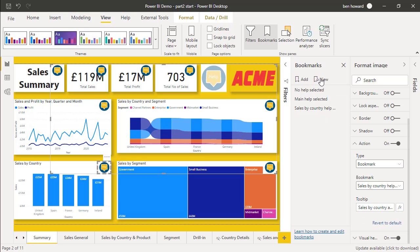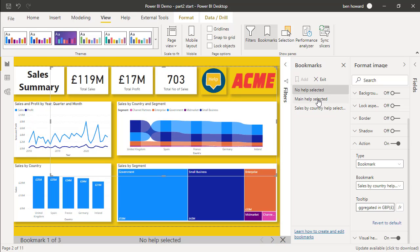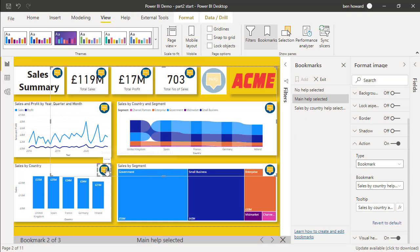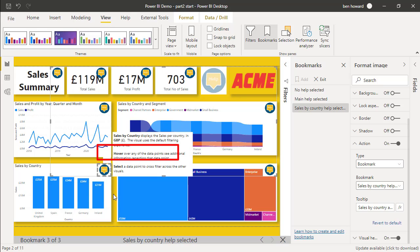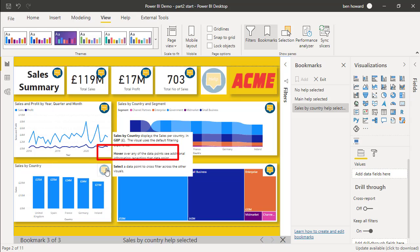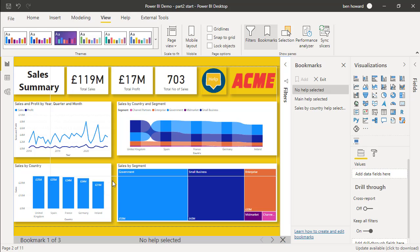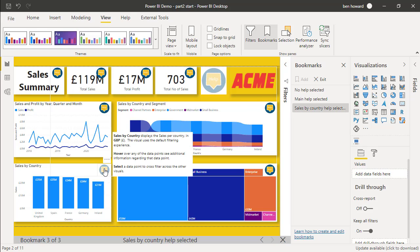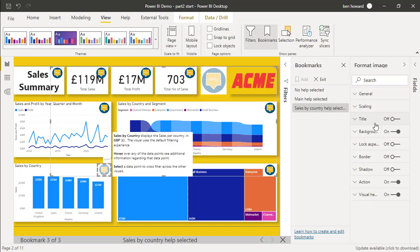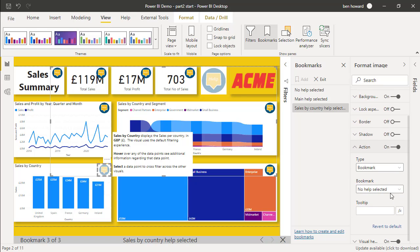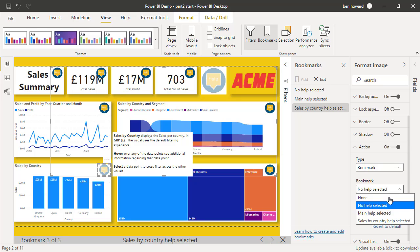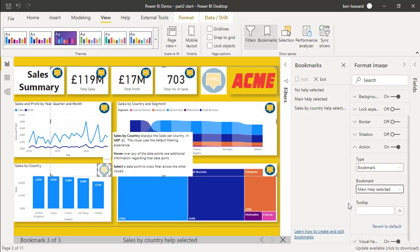Now let's view the bookmark. With the main help selected, we've got that. And if we hover over that visual now, then we get sales by country aggregated by GBP. And if we click on it, then we go to the sales by country help selected. So now we need to wire up this button. Let's select sales by country help selected. Let's select that particular button. And we will go and fix the action on that button. So the bookmark for that button is not no help selected, it's the main help selected because we're just going back where we came from, we don't really need a tooltip.